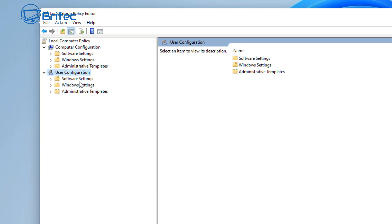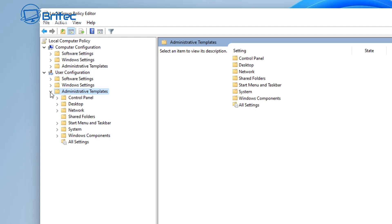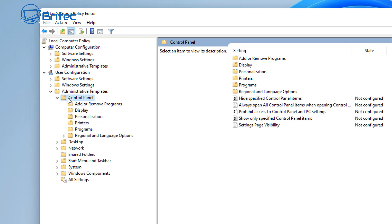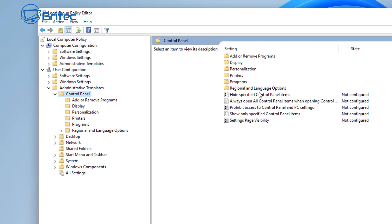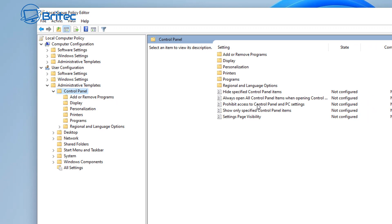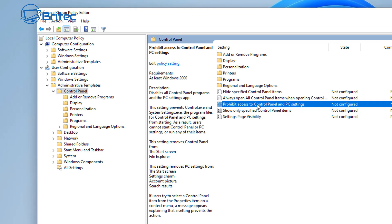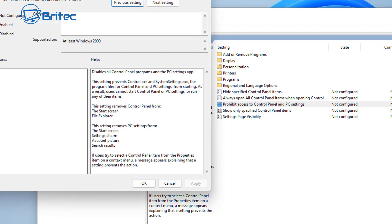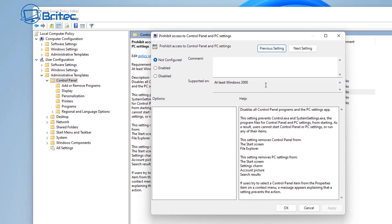Whether you're trying to block access for people to install programs, or block access to certain areas of the computer — whether it be Control Panel, or DNS, or whatever it may be. I get asked all the time about Group Policy and what it actually does. This is the beauty of having Windows 10 or Windows 11 Pro — it gives you access to this.